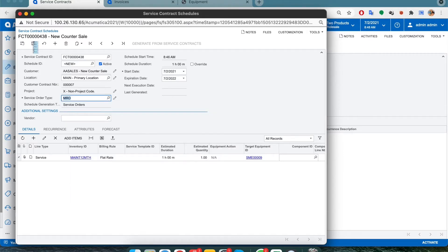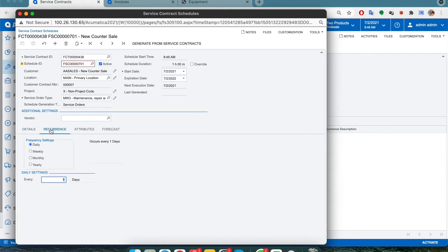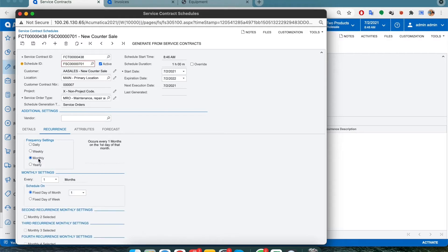Now let's save it and then go on to the recurrence tab. This will tell the system how we want it to generate the service orders. So for this example, we'll select the monthly option and set it for every three months.